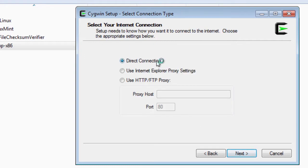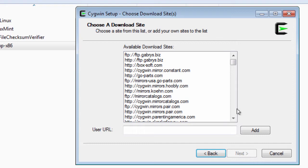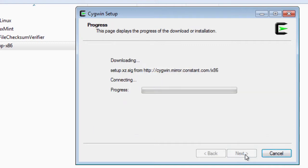Click next. Direct connection. Click next. And I'm going to try this Cygwin mirror as the download choice. Click next.